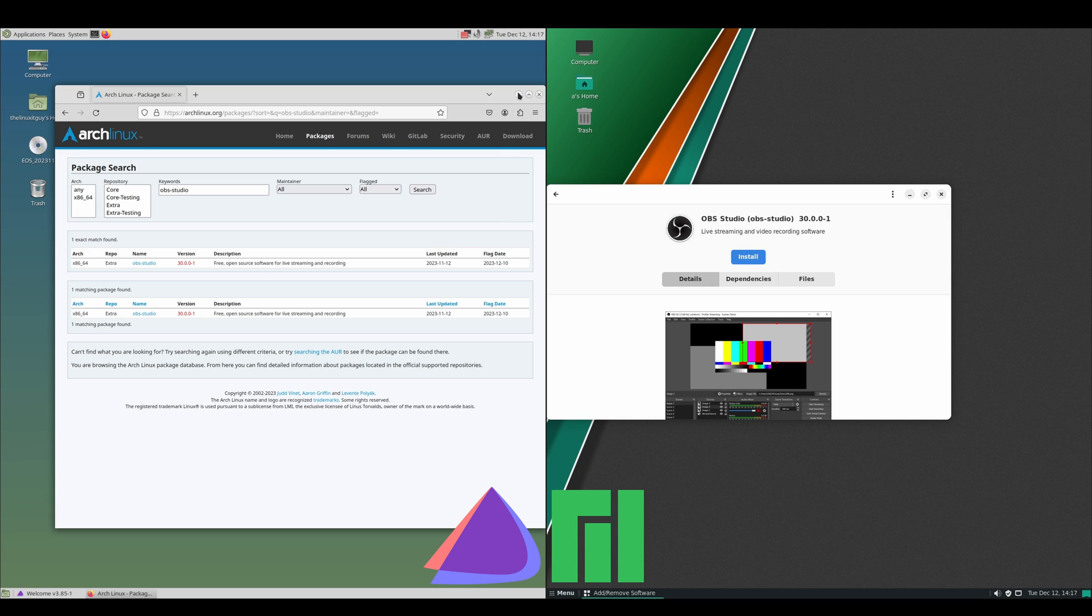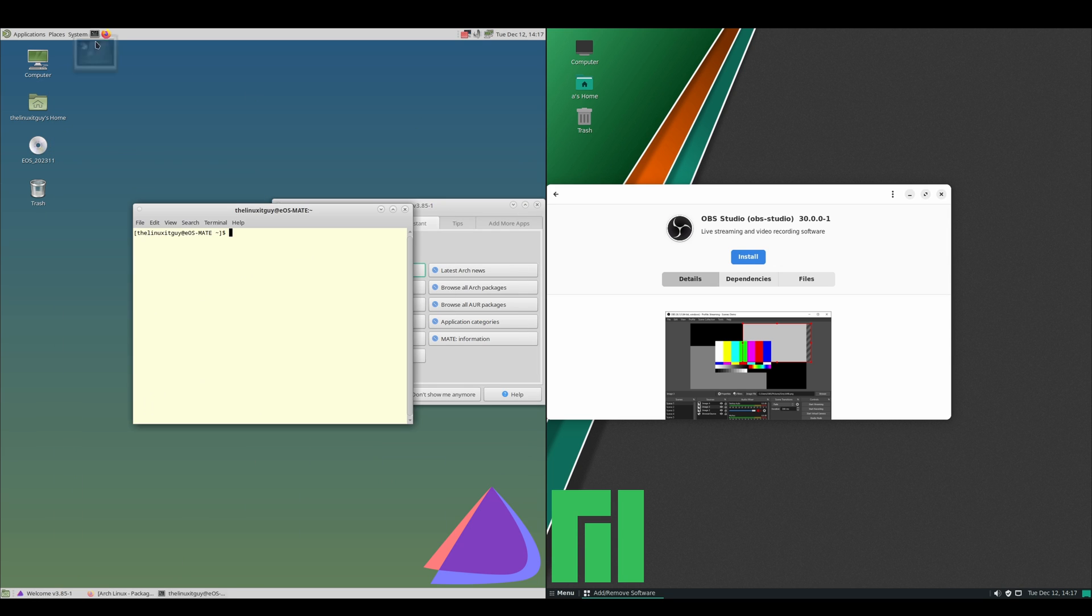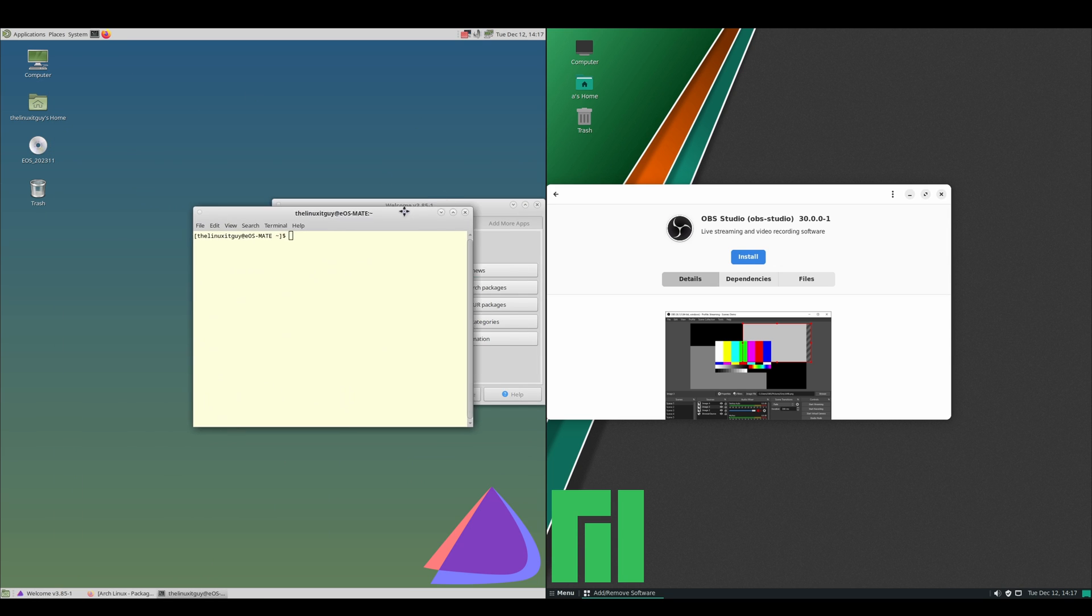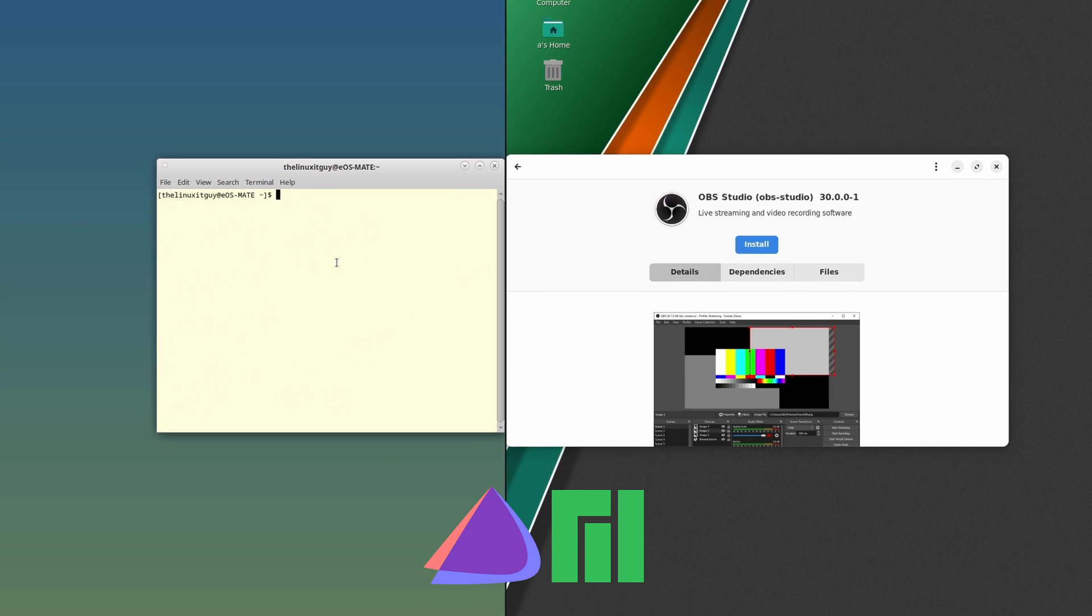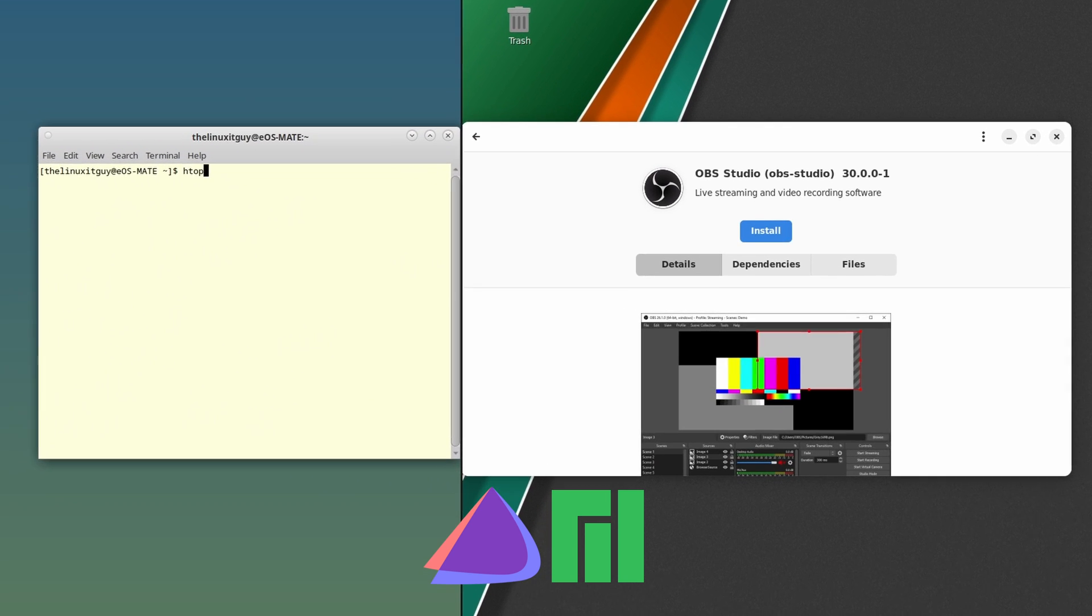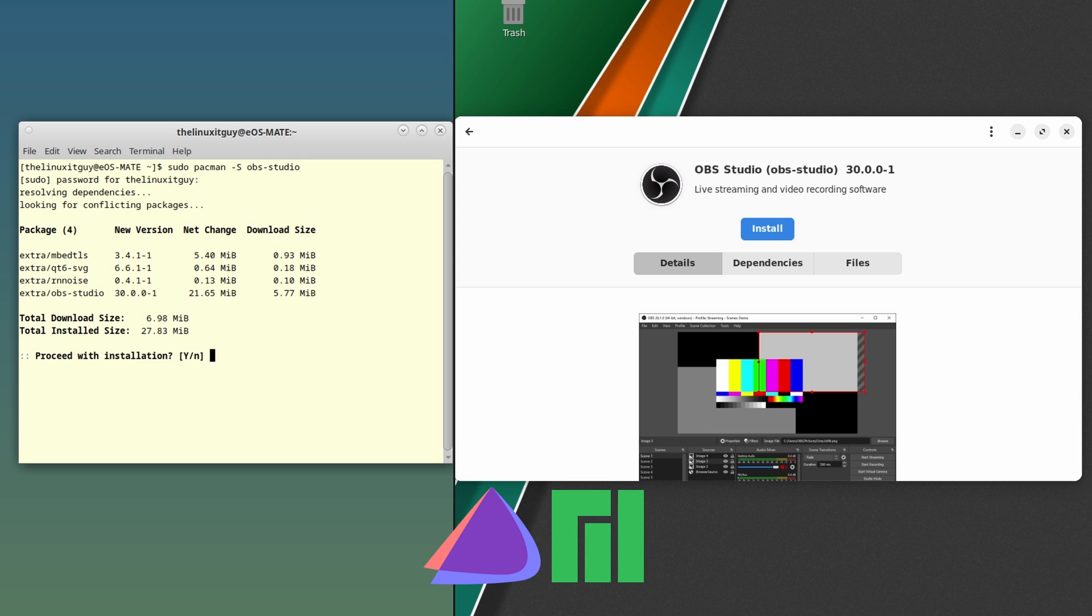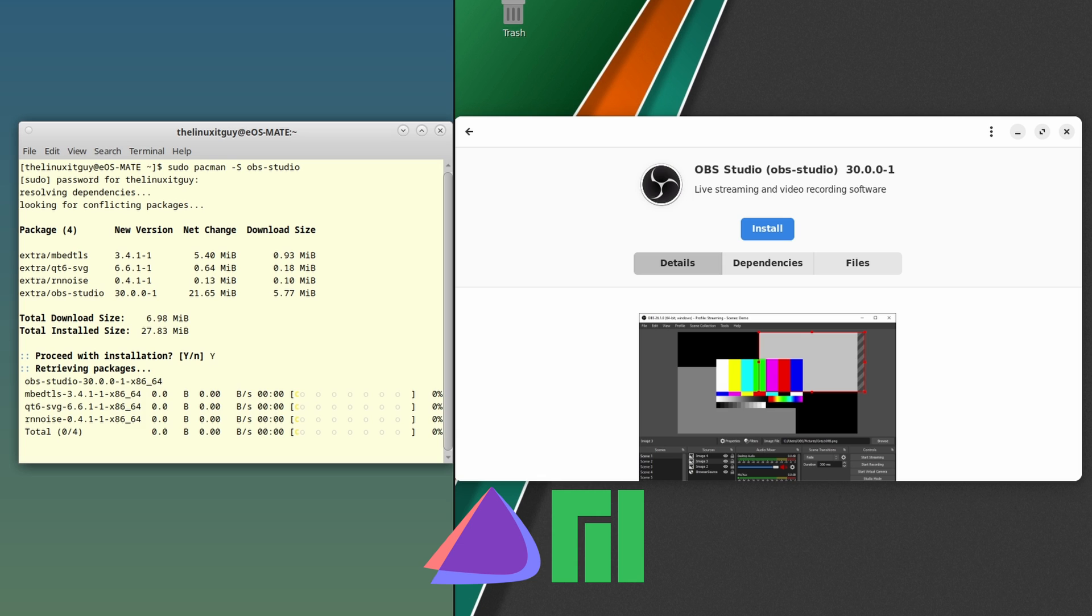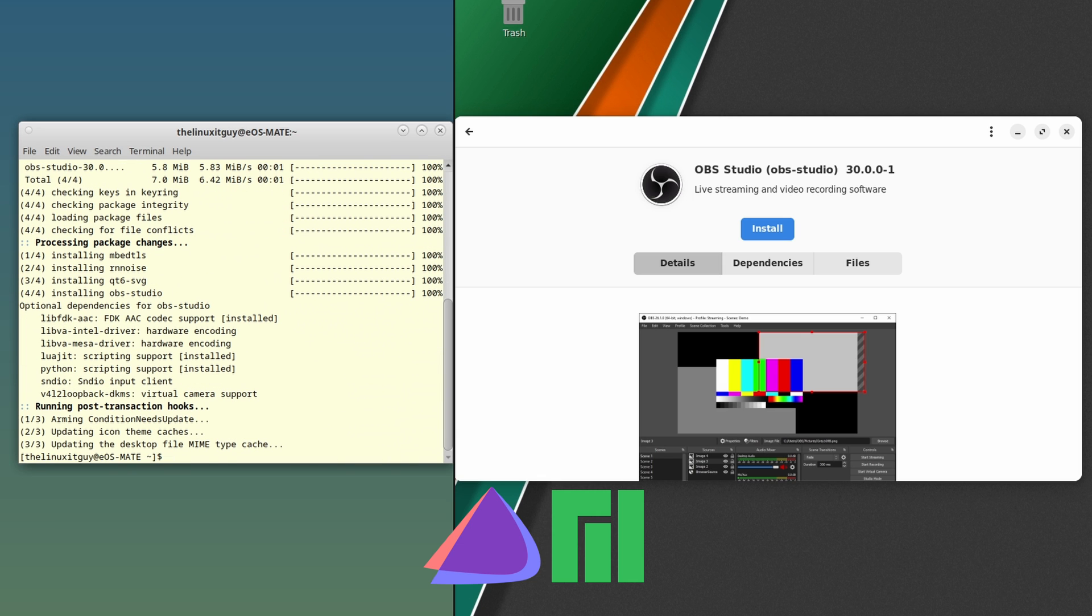What we'll do: let's minimize this, bring up our terminal. Since we know that that package is there, I'm just up-arrowing till I get to my sudo pacman -S, so I don't have to type it all. Just obs-studio, press enter. Put in our password. You can see it found it. We'll press yes for install and boom, we've got OBS.